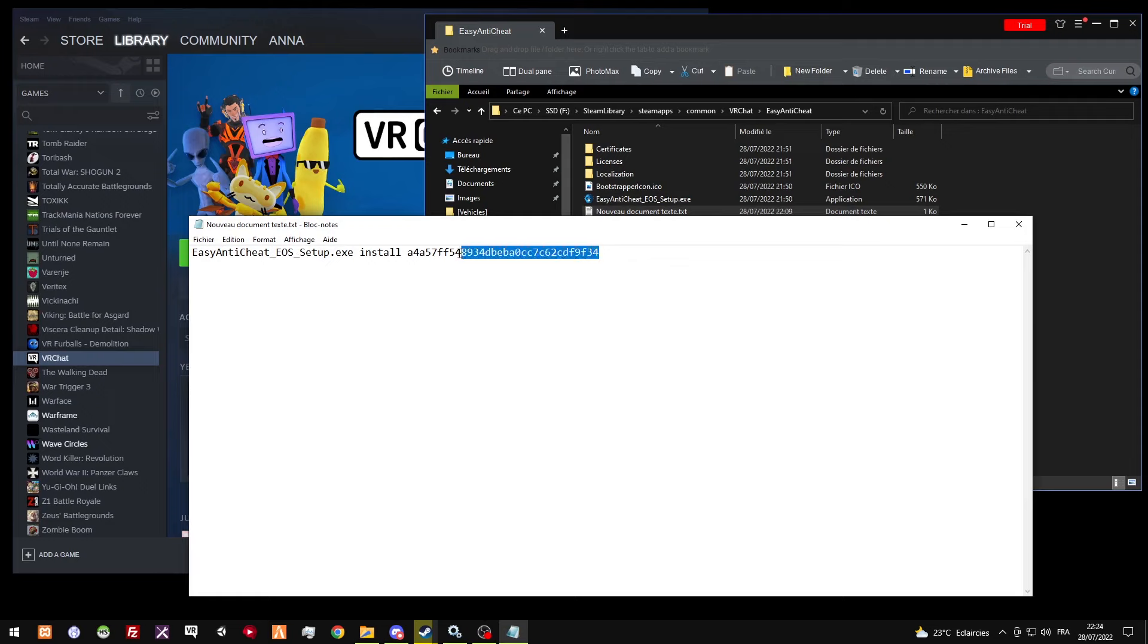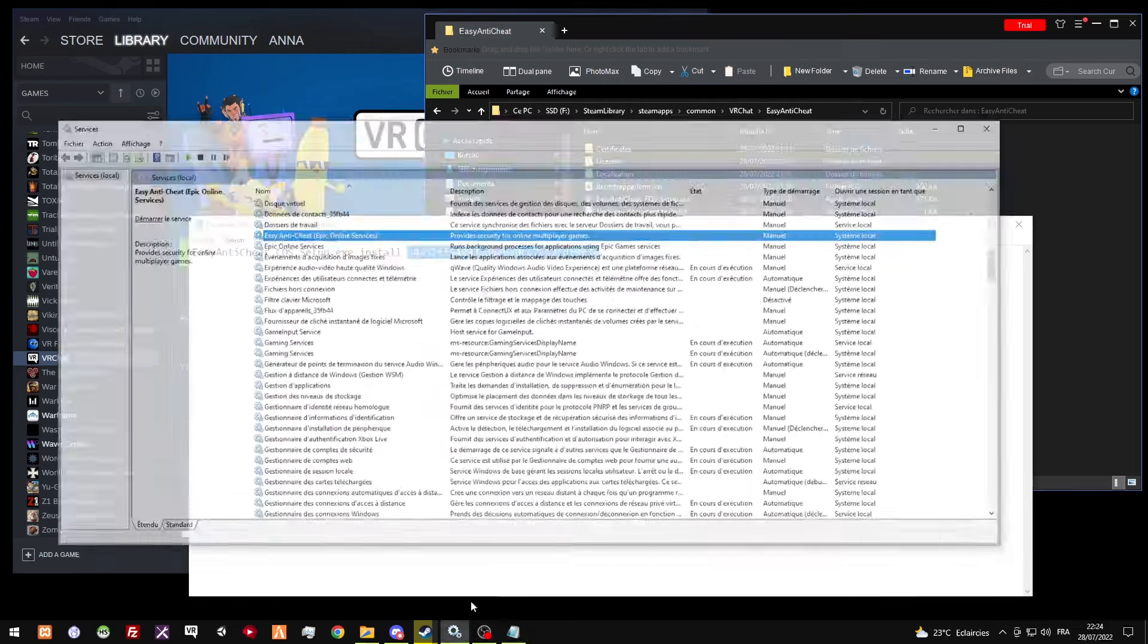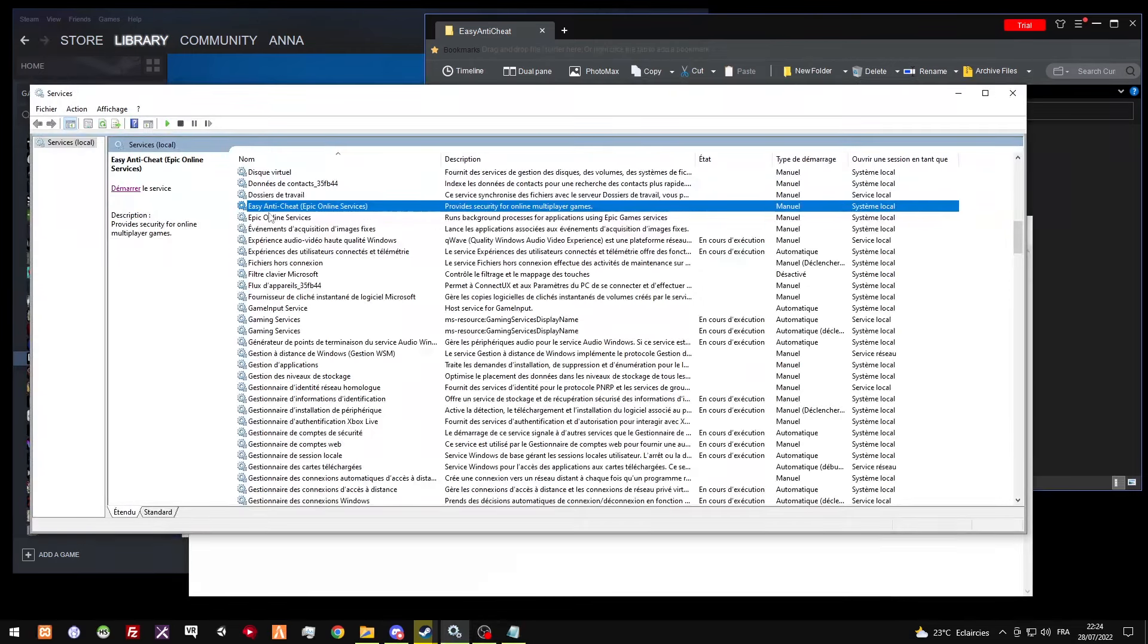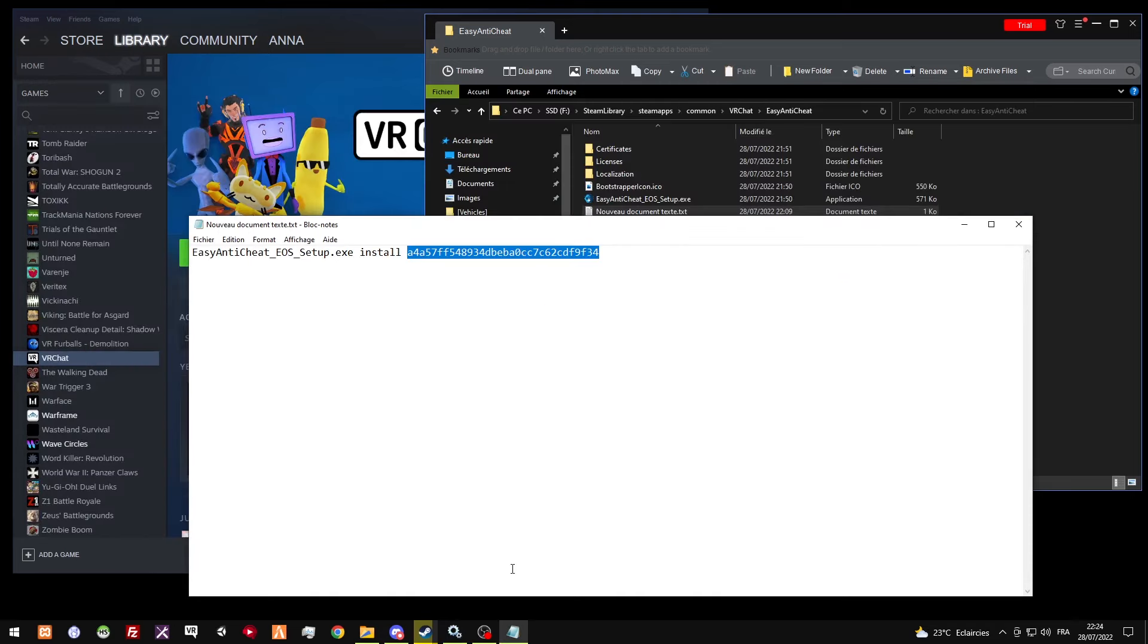I just put Easy Anti-Cheat EOS setup.exe install, and this is the ID, whatever it is, for Easy Anti-Cheat Epic Online Services. How I got that ID?